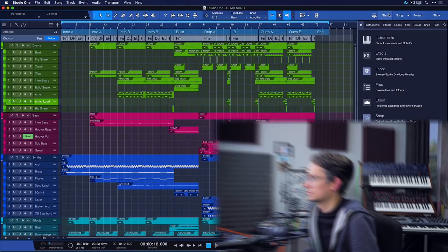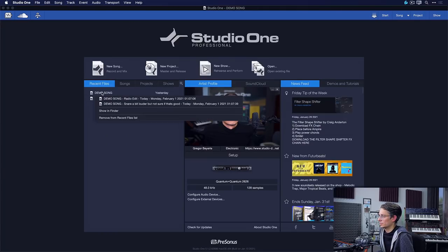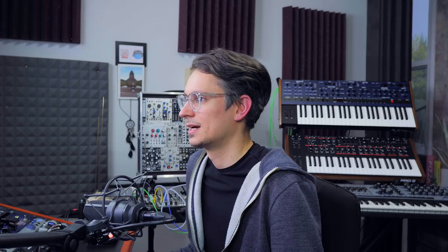Alternatively, you don't have to use restore version, you can also go to Studio One's start page and then right click your song and load the alternative song versions right from here.